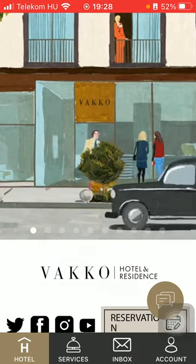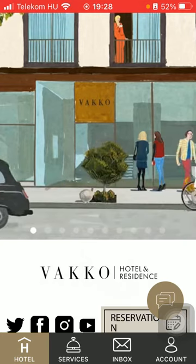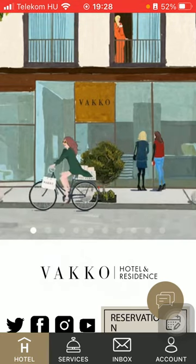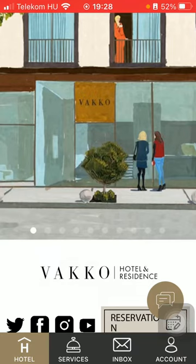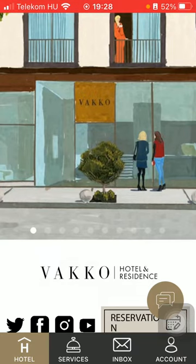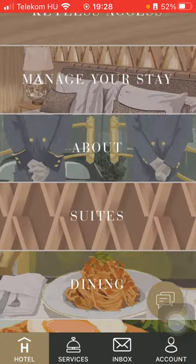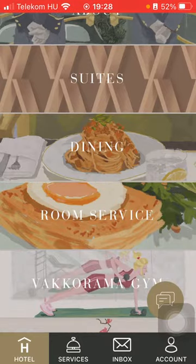First of all, open the application on your phone. Then you should click on the hotel button down below in the left side corner of the screen. Scroll down and tap on room service.